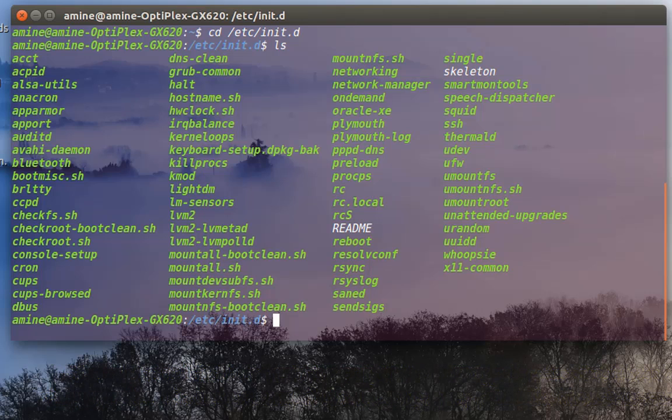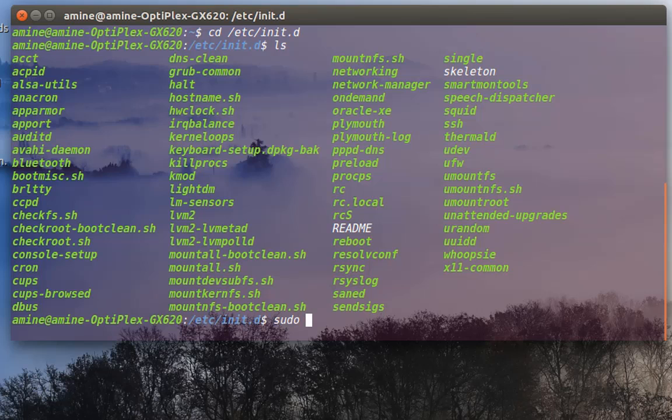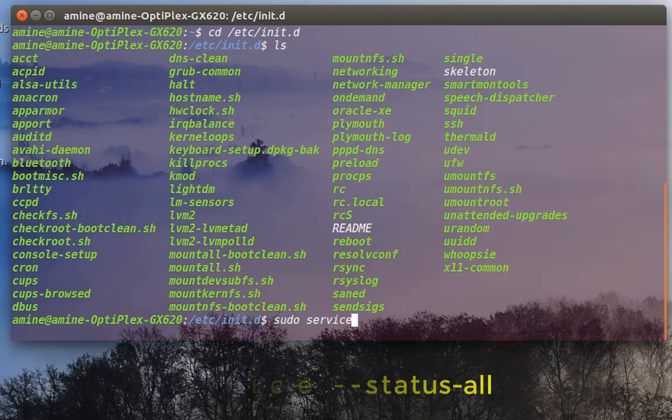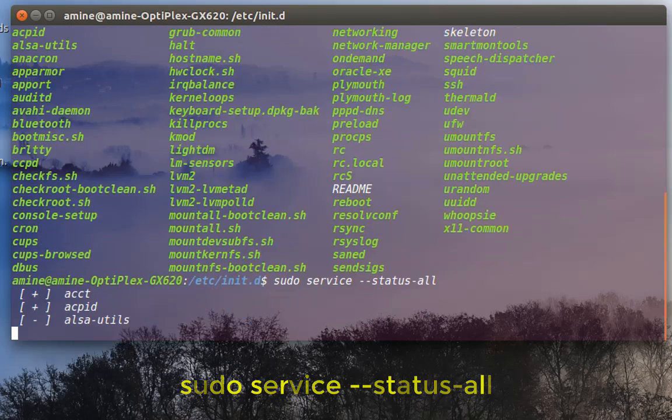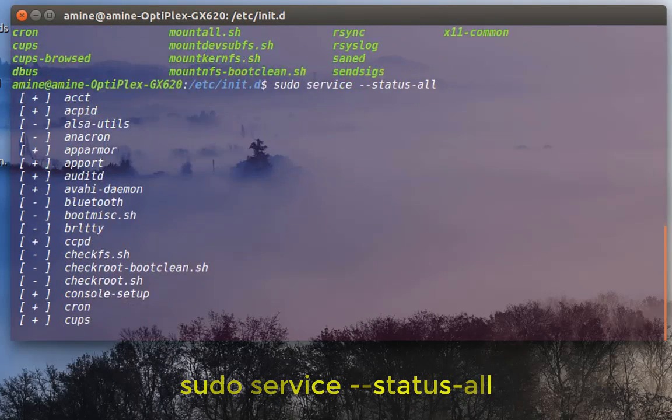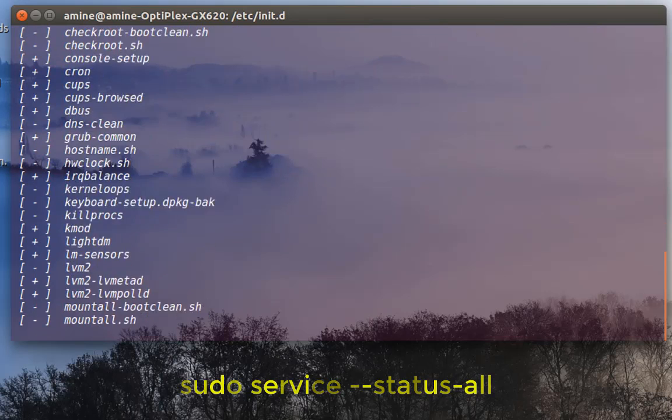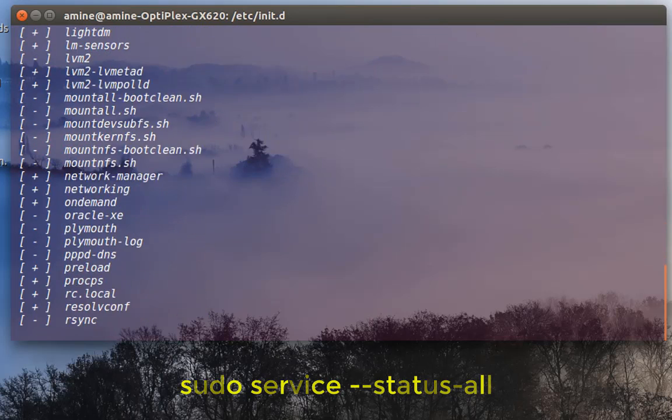You will do sudo, as always with the root privileges, then there is a program called service, then hyphen hyphen status minus all. So this command will allow you to see all the services that are running in the system.